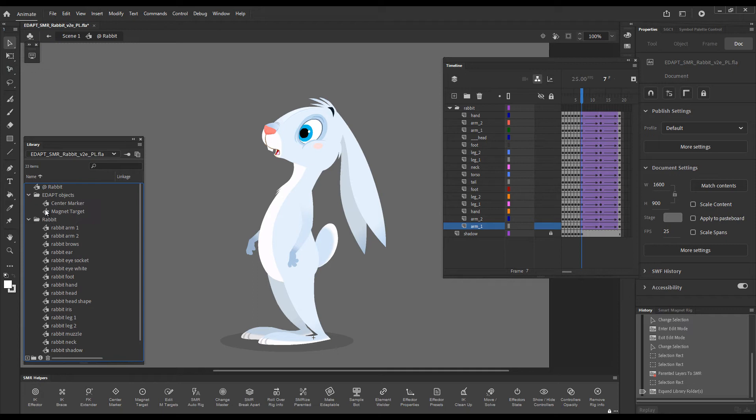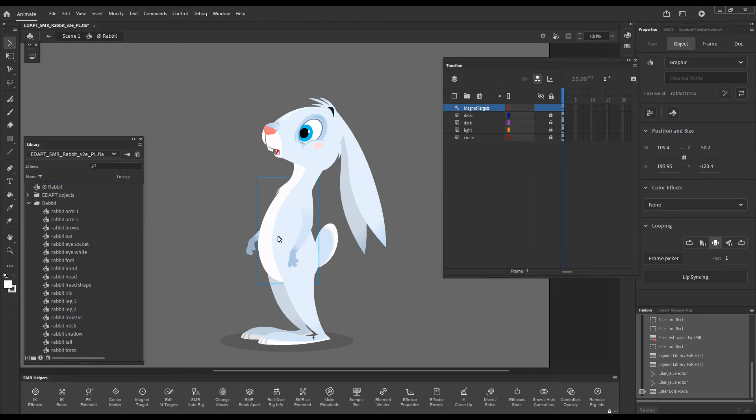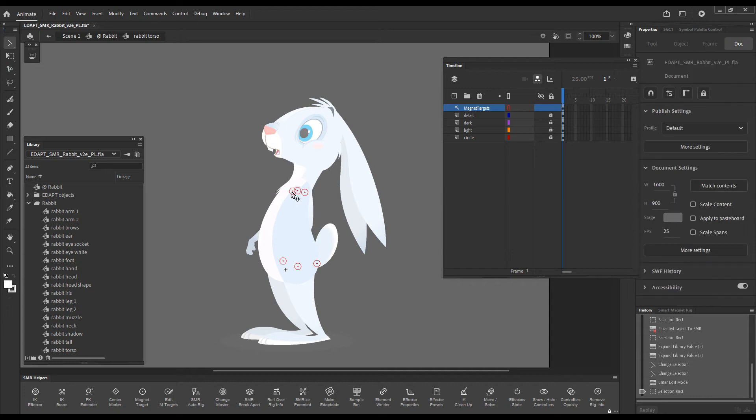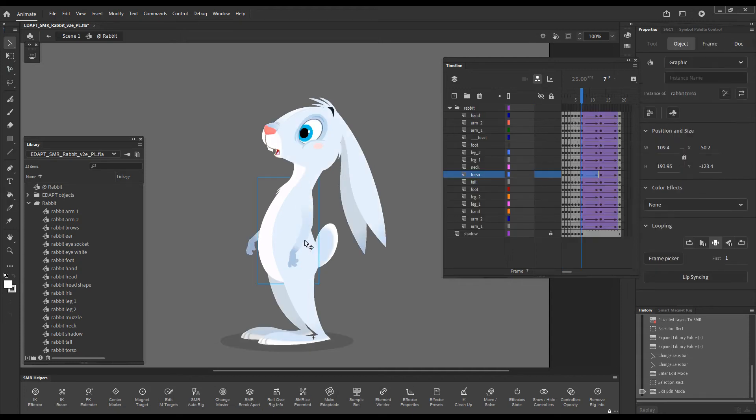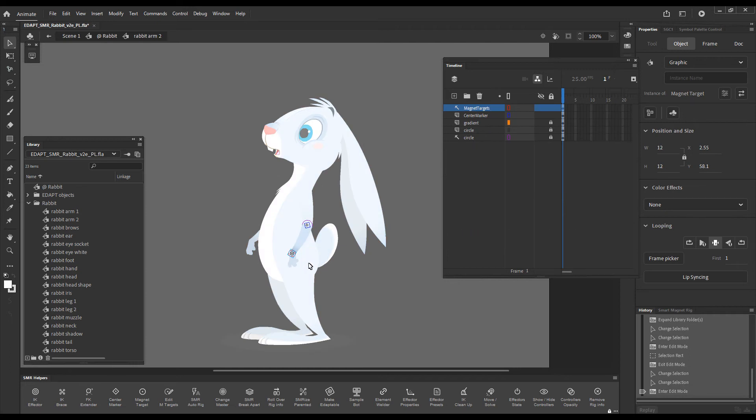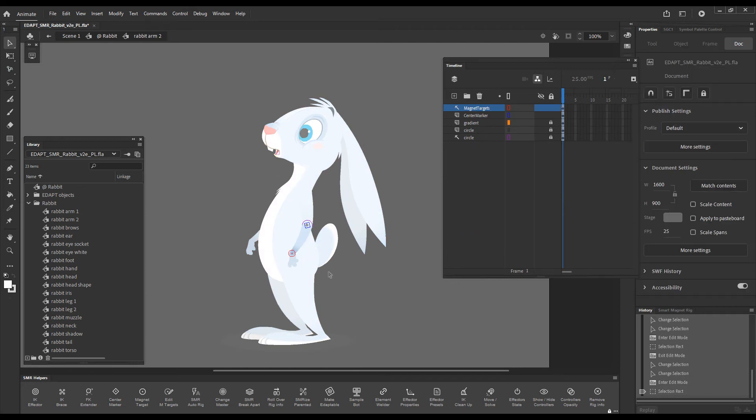Objects were added to the library and now if we double click the torso you will see there's a bunch of magnet targets here, and if we open the lower arm you can see a magnet target and a center marker.